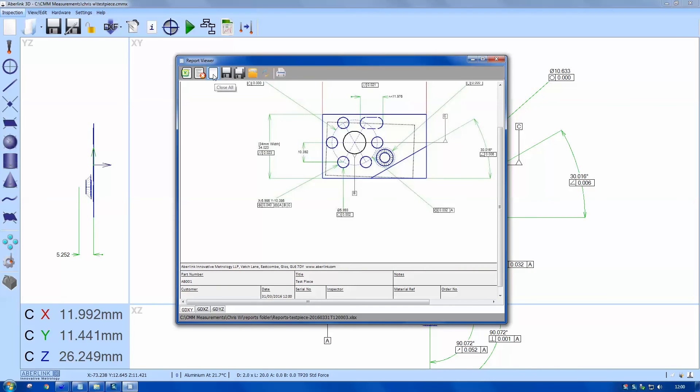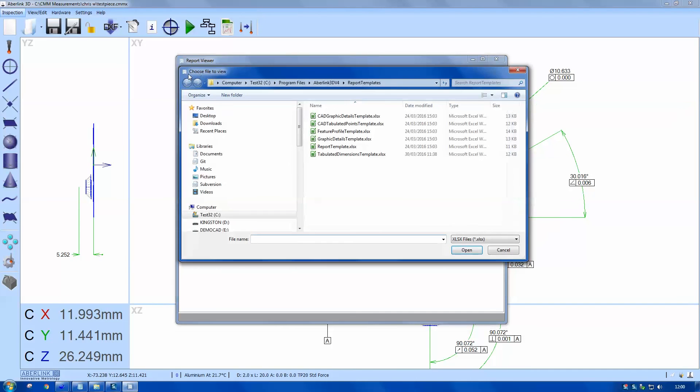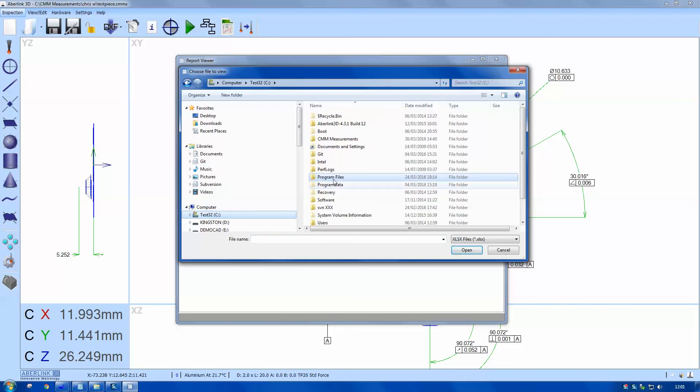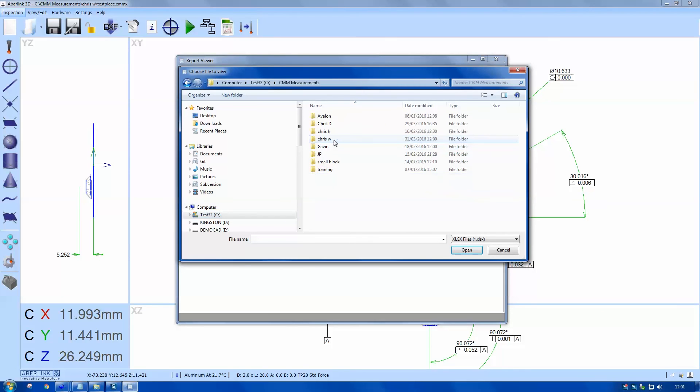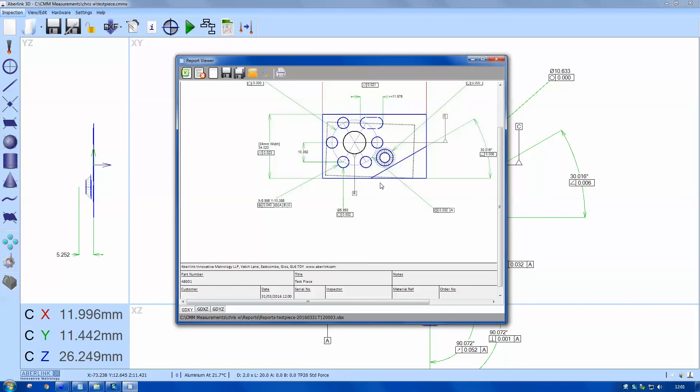So if I clear this, this is a report viewer, so I can then bring in previous reports. So I'll load a file, just navigate to where I saved the last one, and I can bring this back again. You can also load folders as well as single files.